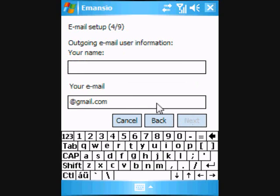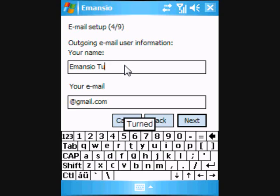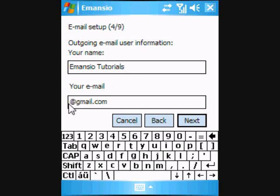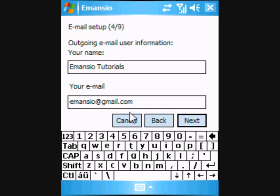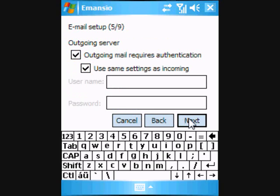On the fourth screen, we provide the same information for our outgoing user information. In this case, our name is Amancio Tutorials, but you can insert your own name. Then once again, we insert the Google Mail email address before clicking Next.